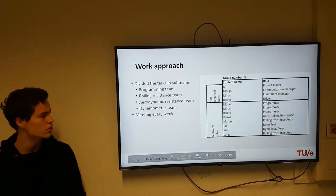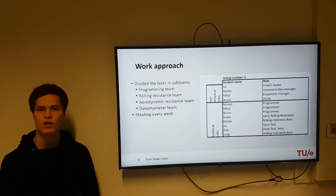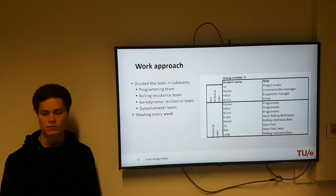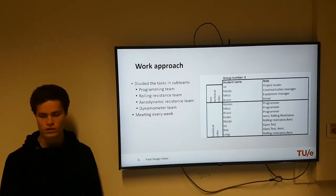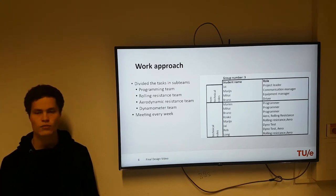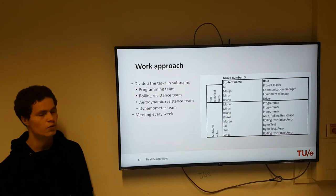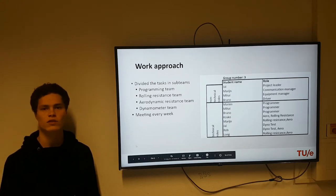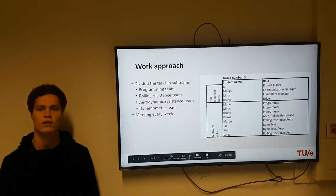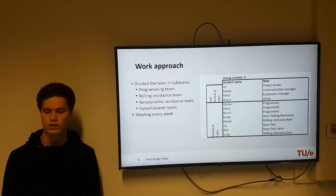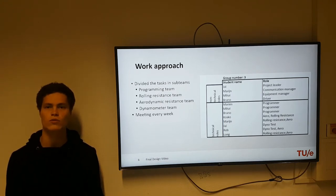Our work approach: we divided the tasks into sub-teams — three people in the programming team, two people in the rolling systems team, and two people in the aerodynamic and dynamometer team. We had a meeting every week in which we updated the rest of the team with what we'd done and discussed the schedule for that week.